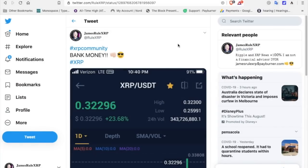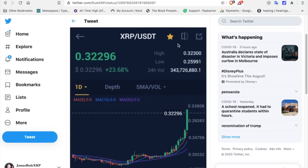XRP community, welcome back to the channel. It's me, James Rural XRP. Follow me on Twitter at Rural XRP. We had some exciting times last night. Check this out.